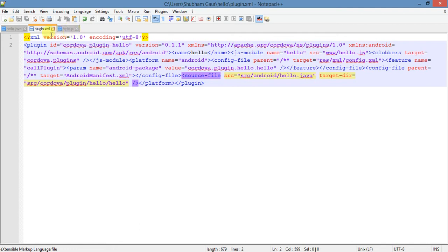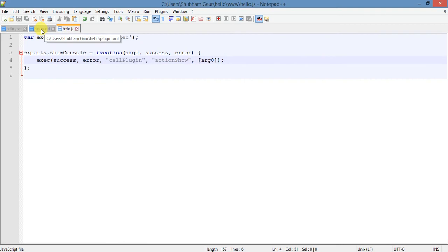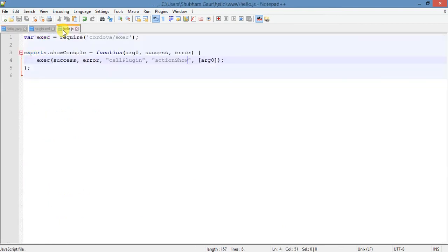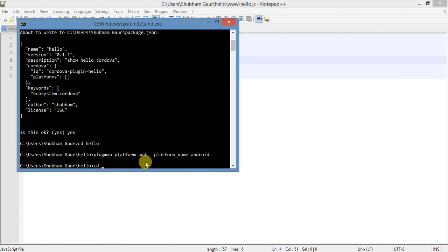Now open Android Studio. First we add this plugin in our Cordova project because this plugin is called in our Cordova project — without a Cordova project it can't be used. Check that my plugin name, plugin ID, and plugin version all look correct — nothing needs to be changed. These plugins are added in our main file.